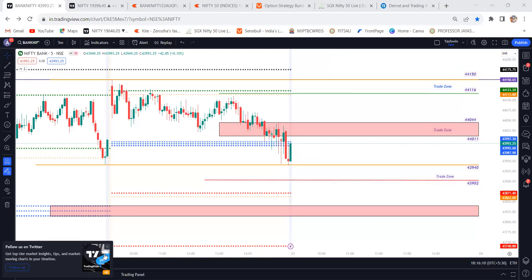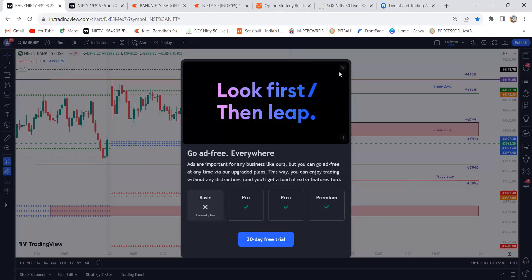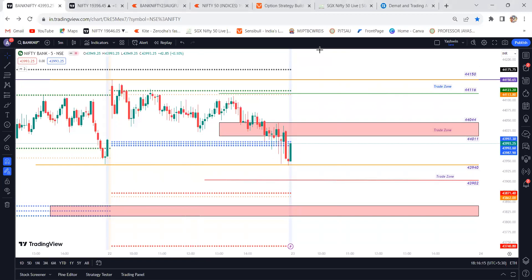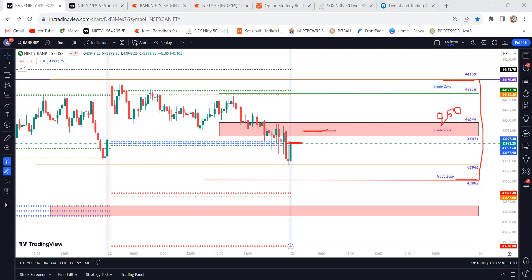First, let us discuss about the option sellers range. Coming to the option sellers range — today market closed around these levels. If there is any chances of a flat opening tomorrow, market is flat opening and we are expecting some sideways market. Option sellers, you can play the game from previous day high to S1 levels — close to 250 points of range — you can play with option selling.